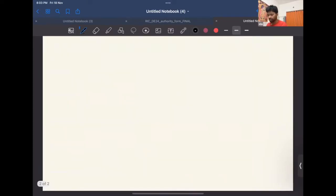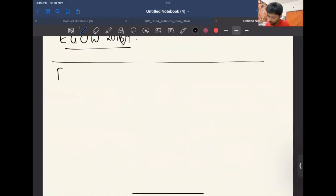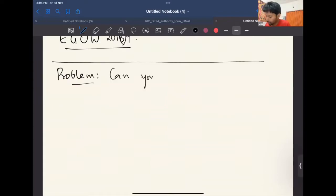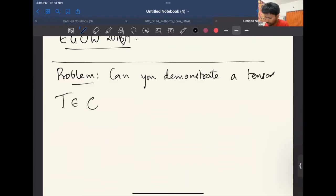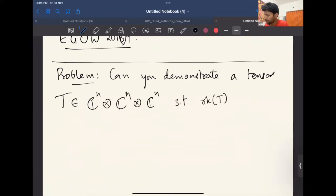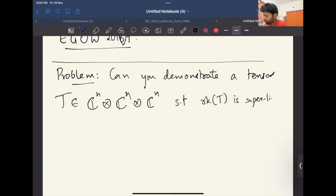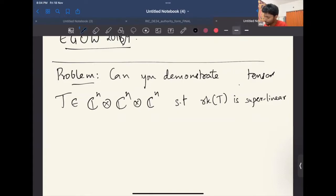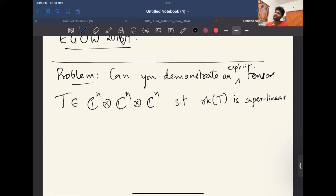Here's the basic problem: can you demonstrate an explicit tensor in C^n ⊗ C^n ⊗ C^n such that the rank of the tensor is super-linear? The word 'explicit' tends to have a heavy meaning — what it really means is I want a family of tensors, one for each n, and given any n I want that tensor to be polynomially generatable in some fashion.